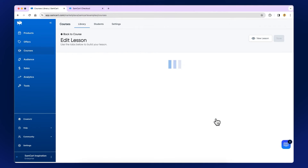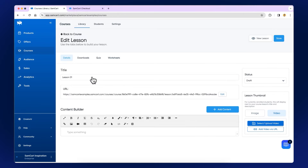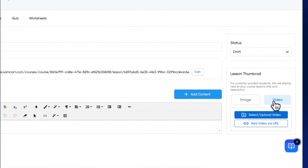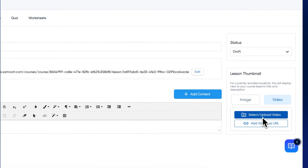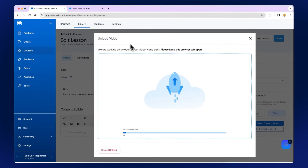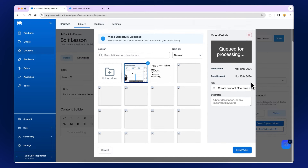Click Edit Lesson and give your lesson a title. If you want to add a video, click Video on the right side, then click Upload Video and choose your video from your files. Go into your hard drive and grab your videos. If you have a YouTube video or something on Wistia or Vimeo, you can add the URL instead. Let that upload, hit Save, and repeat this for all of your lessons.